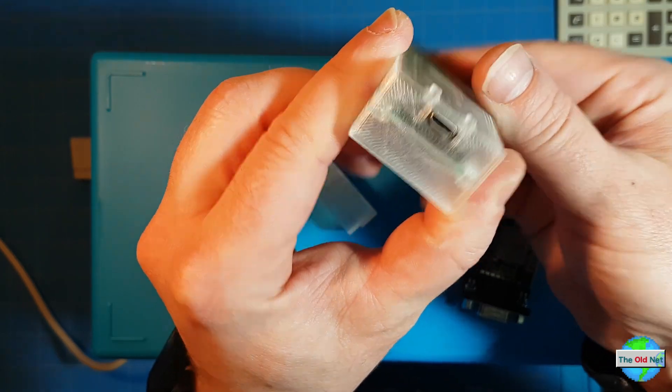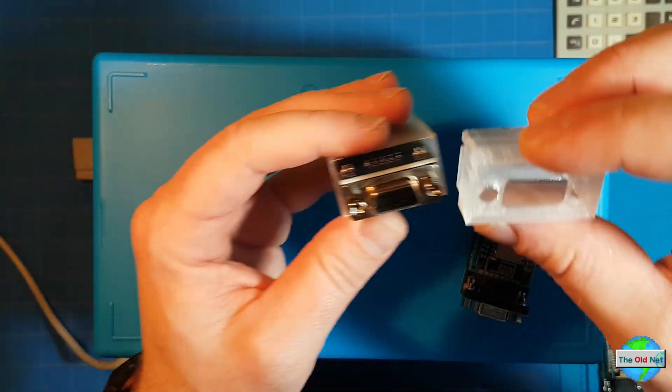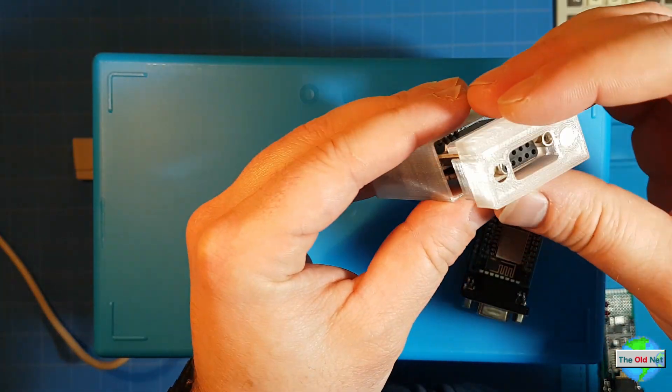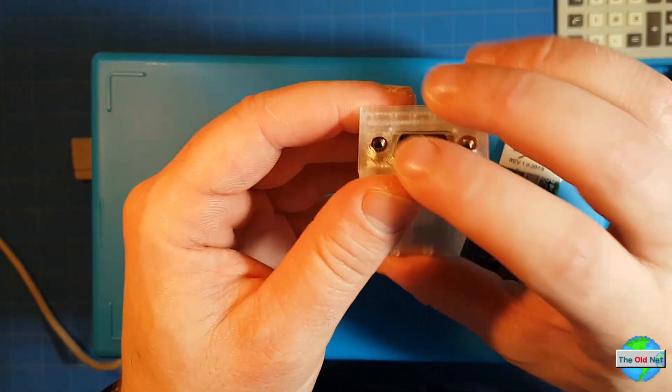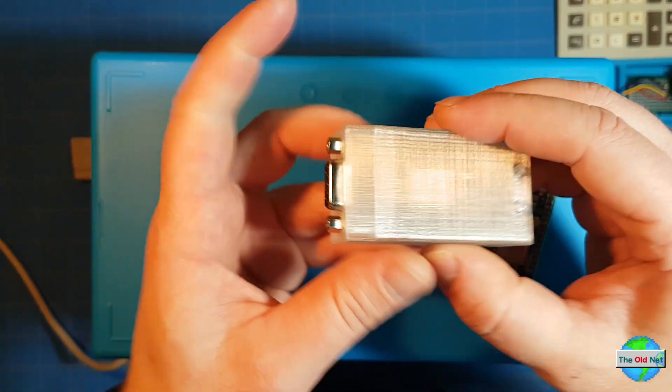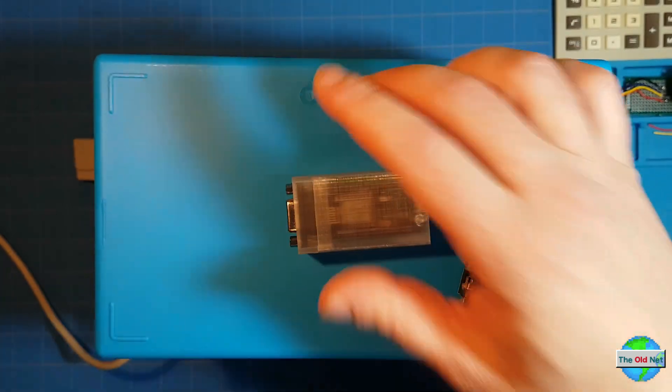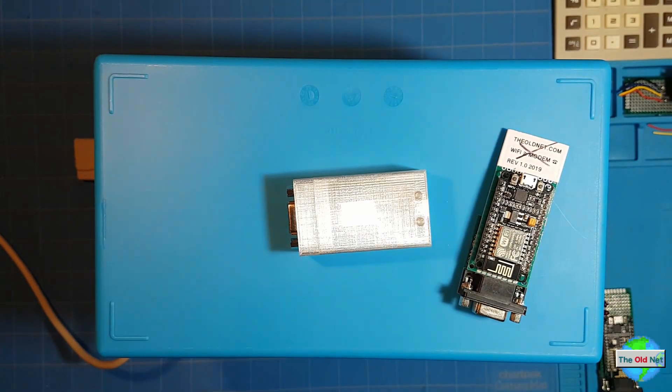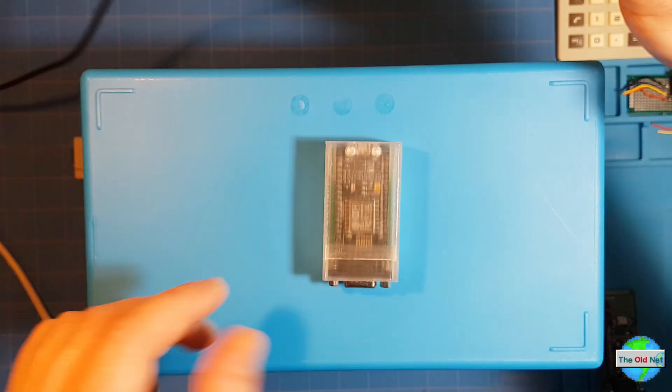Here we are, thing is inserted, and we simply just put the cap on. There we go. Let's power this thing up.